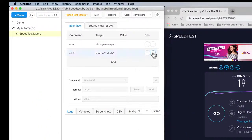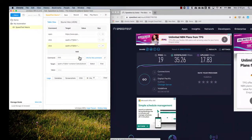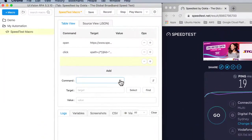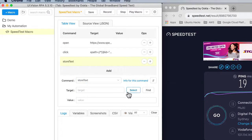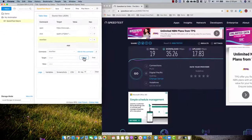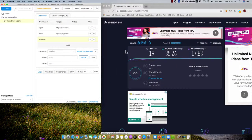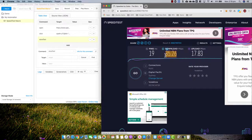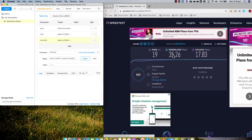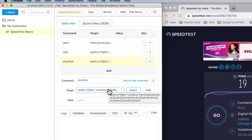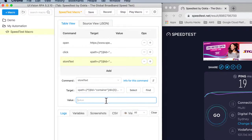Now what I'm going to do is add a new step to capture this data. Click add, and then my step command to actually capture the data from the web page is called store text. I need to tell UI Vision which field I want it to capture the text from. To do that, I click on select and come to this browser. This is the field — click on that. And you can see now the XPath is populated. I need to give it a variable to store that information — I'll call it download speed.